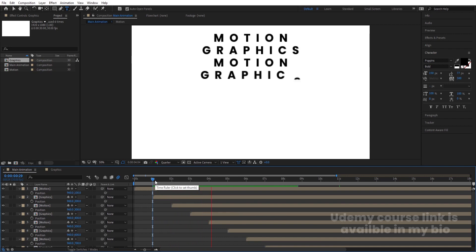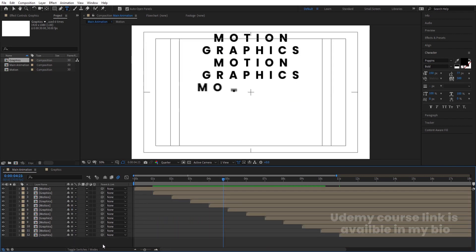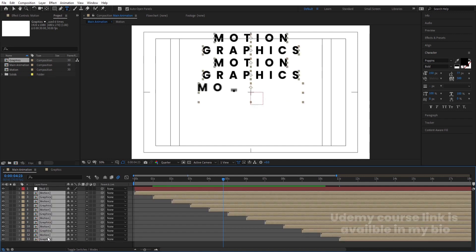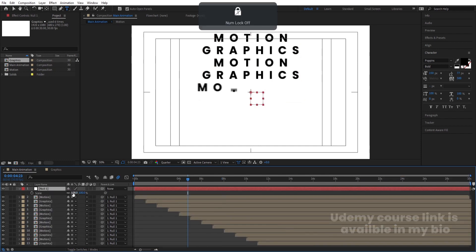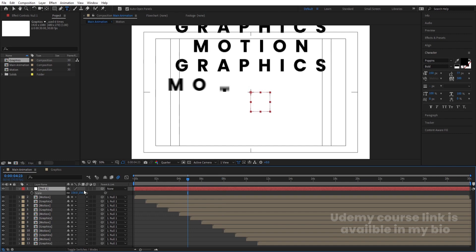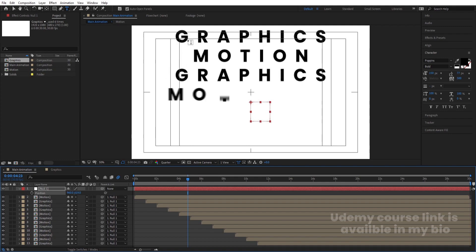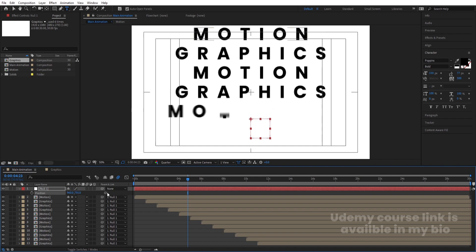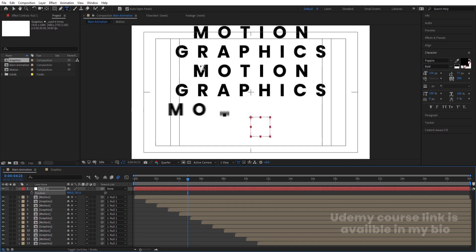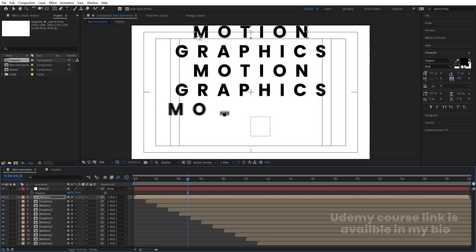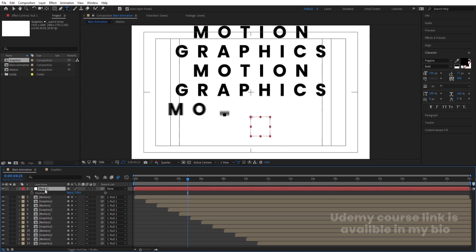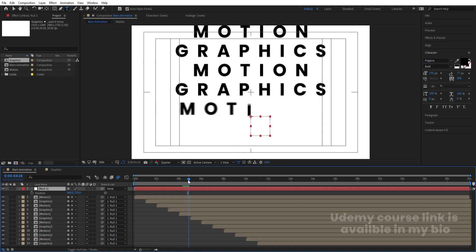Our main animation layout is ready. Right-click, choose New, and create a Null Object. Select all layers and parent them to the null object. Select the null object, press S to scale it up to the desired size, then press P for position and bring it downward so the text layers are properly positioned within the composition.